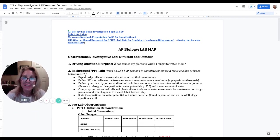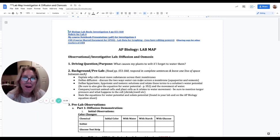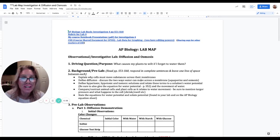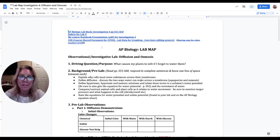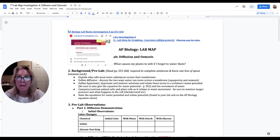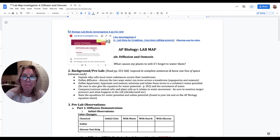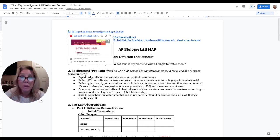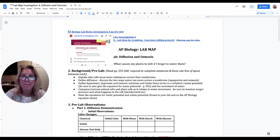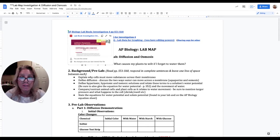Hi, I'm Mrs. Sloan and I want to walk you through your lab map for AP Biology Investigative Lab 4. First thing I want you to see is up here at the top, this is a link to a digital copy of the lab from the College Board.